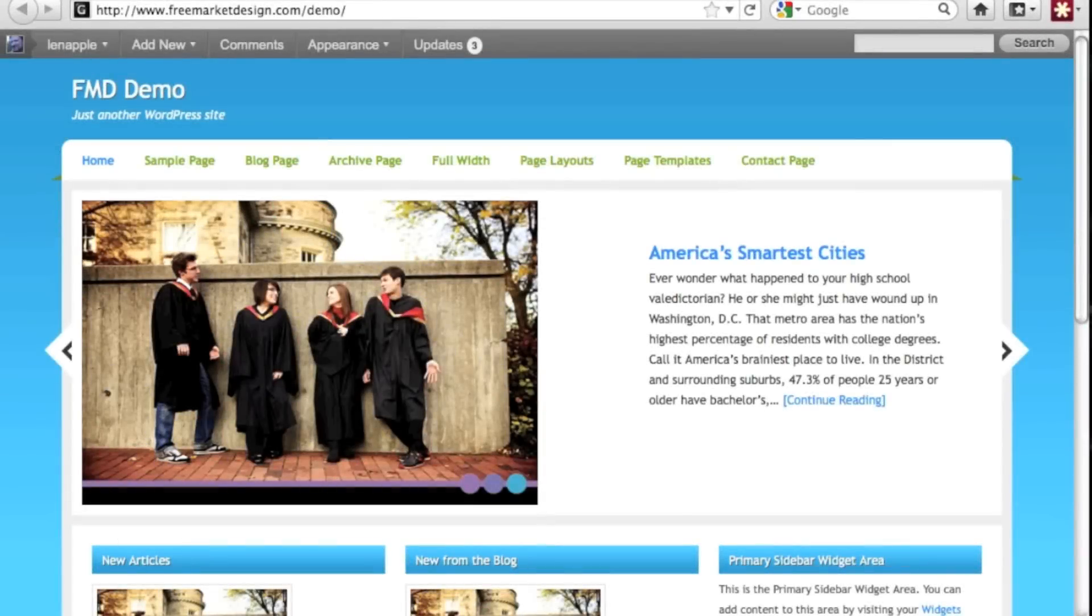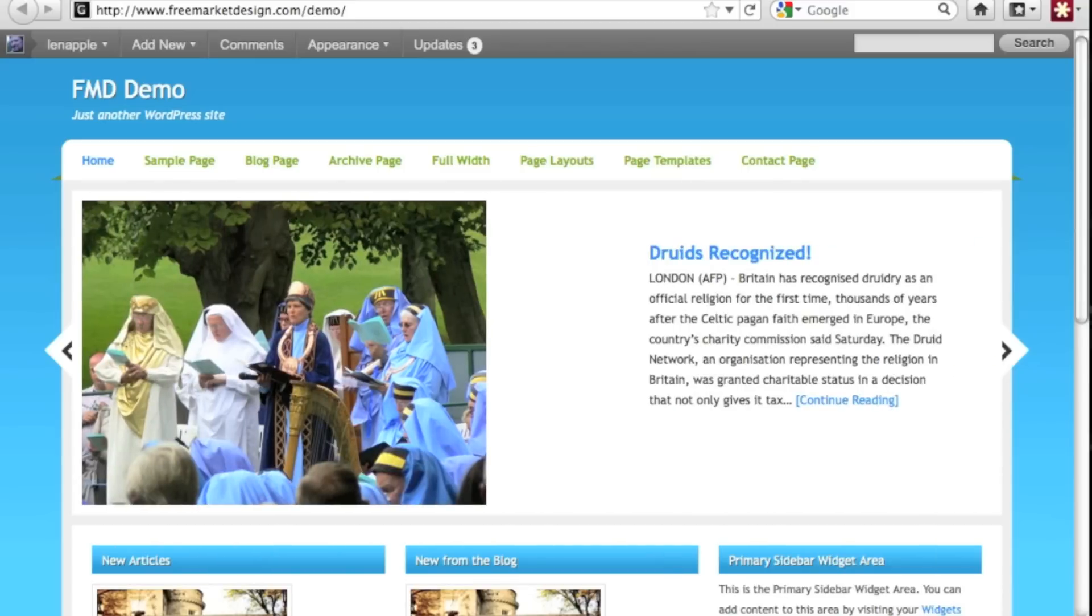Hi, this is Lenny from Free Market Media Group and what I'm going to go over today is show you how easy it is to add a custom menu to your navigation bar on your WordPress site.